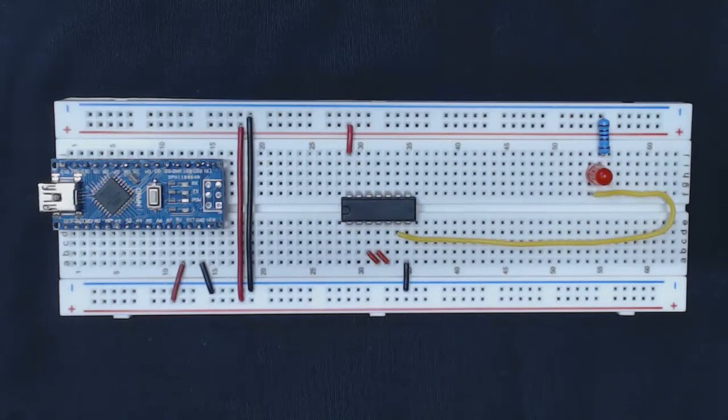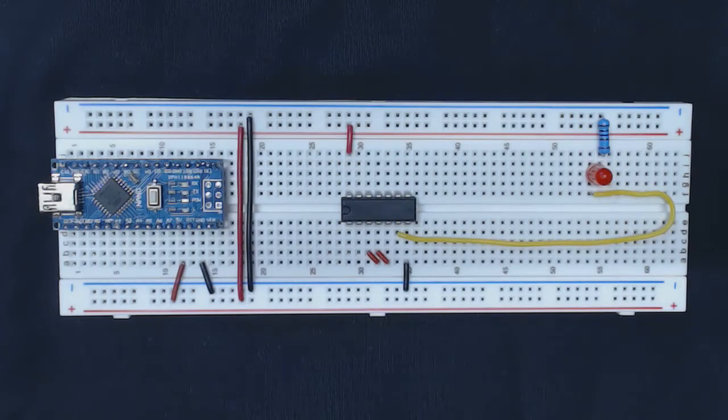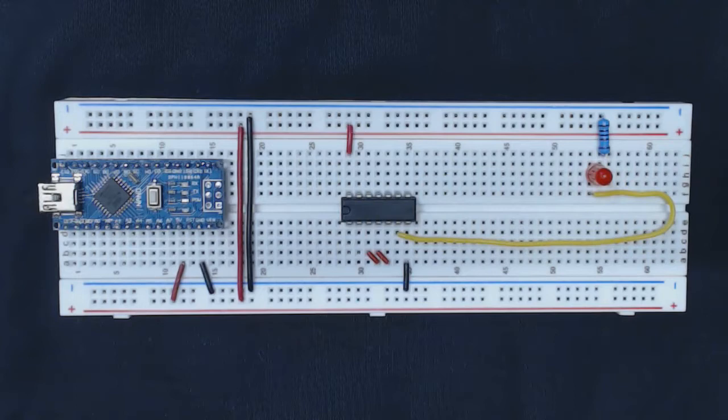Today we're going to be covering a chapter called Remember When which is on page 24 of the book. We will be looking more closely at a circuit that is called a 1-bit memory, so a circuit that's able to remember a bit of information, either a 1 or a 0.